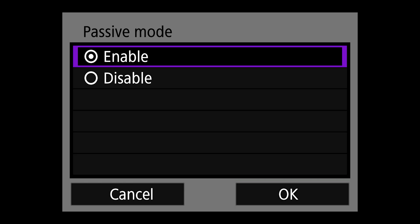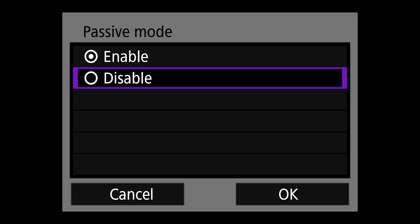We're going to enable passive mode. And then proxy server is going to be set to disable.